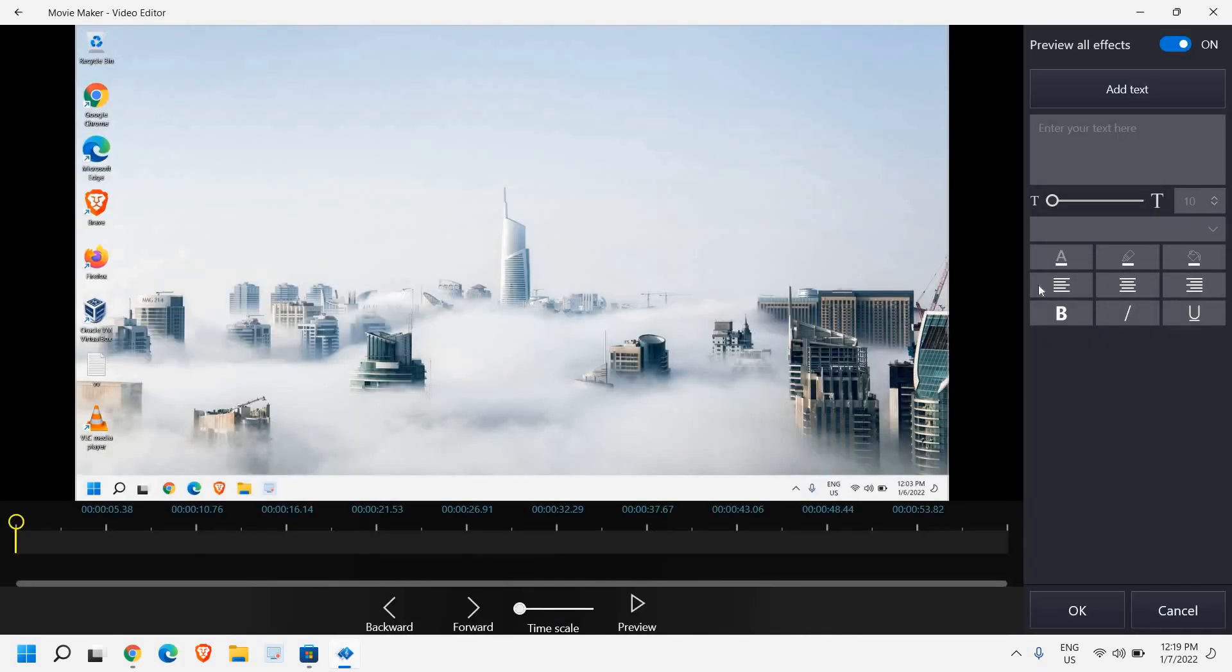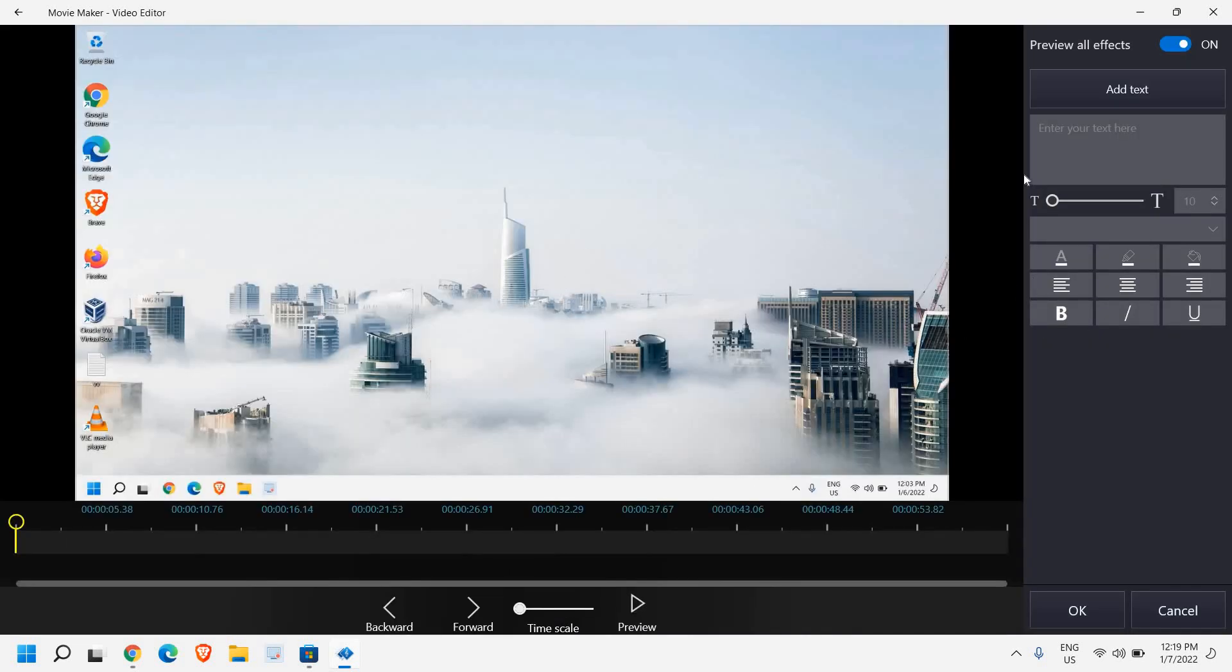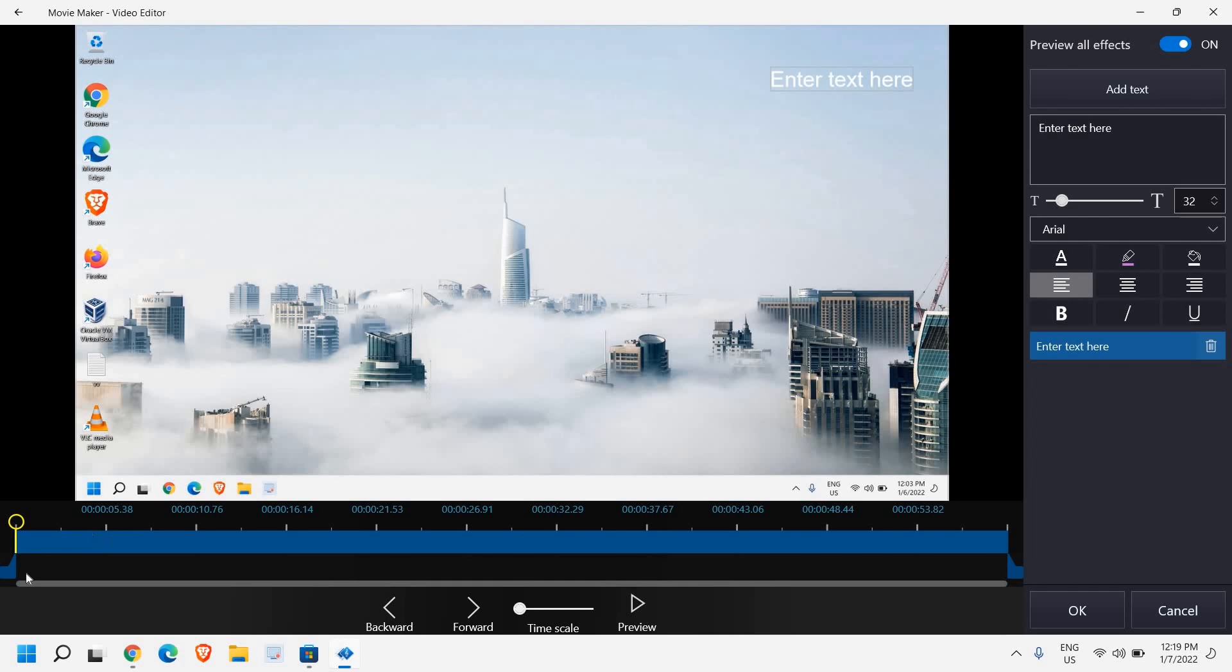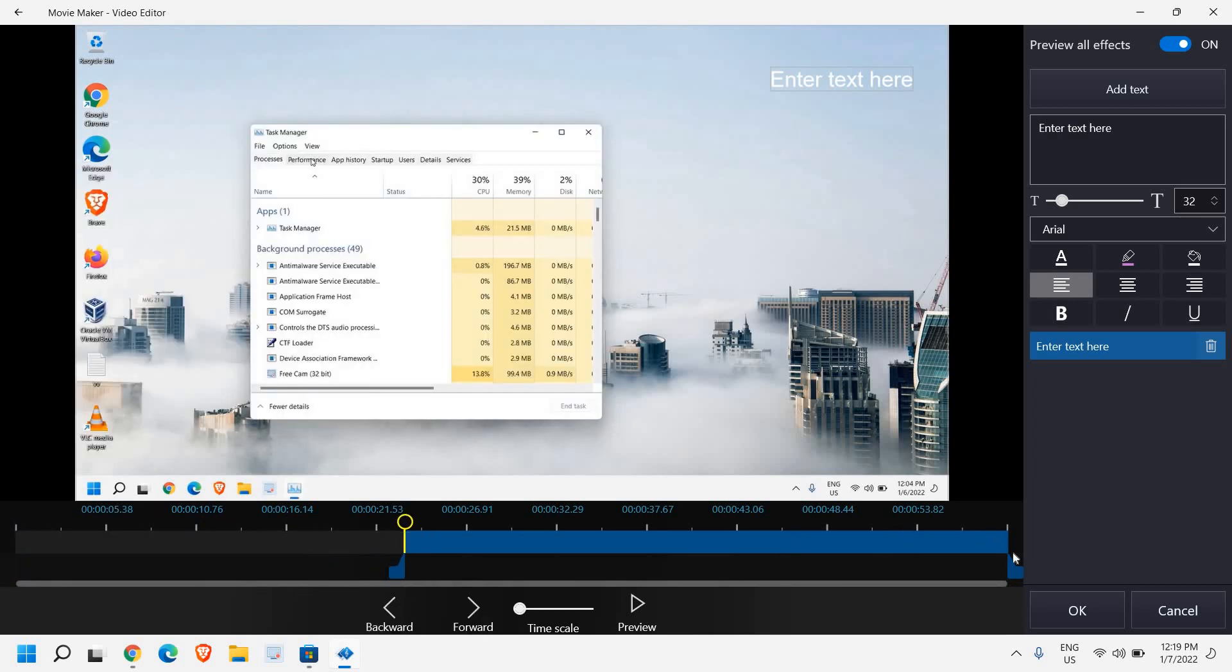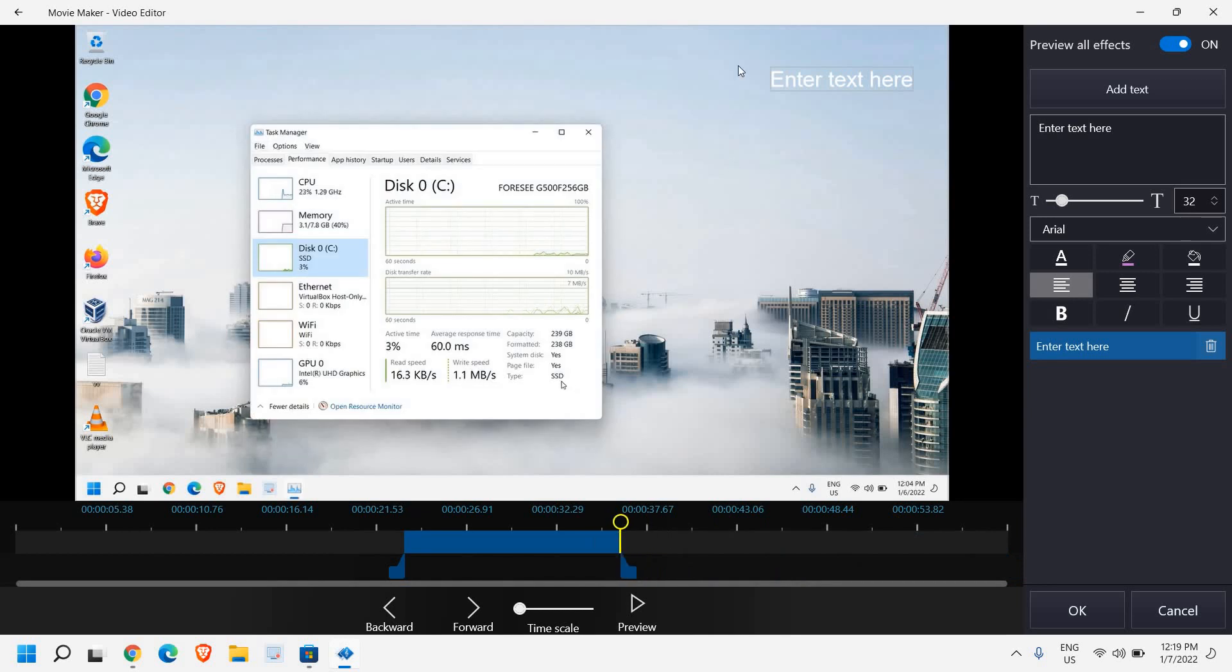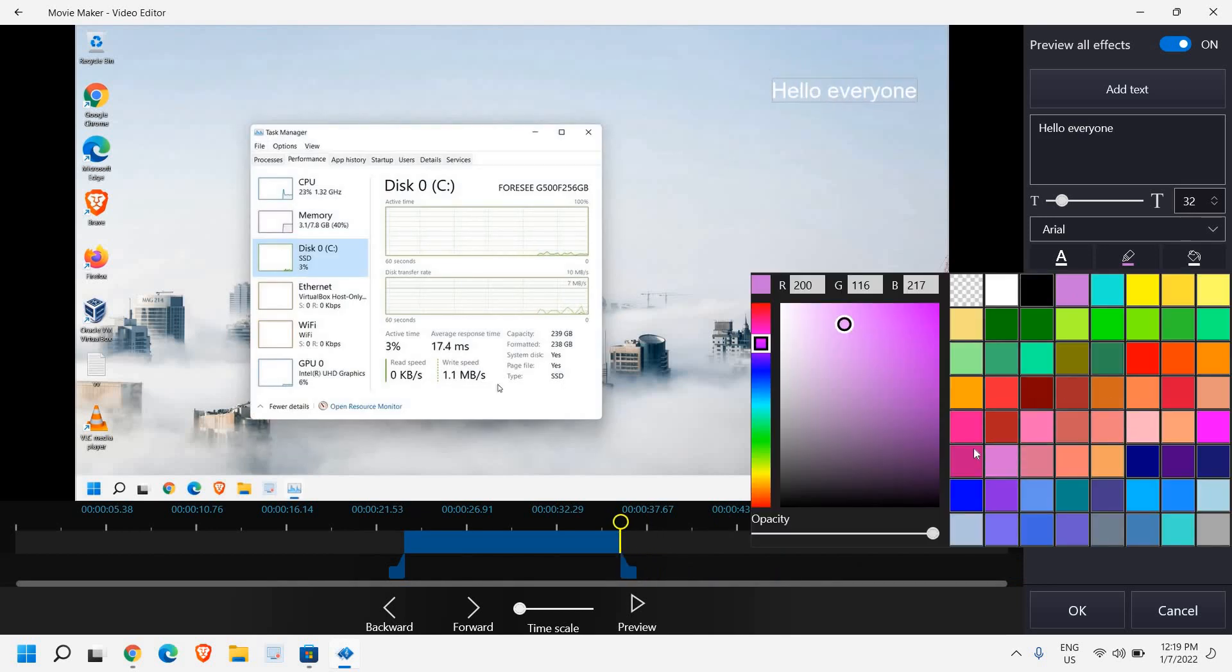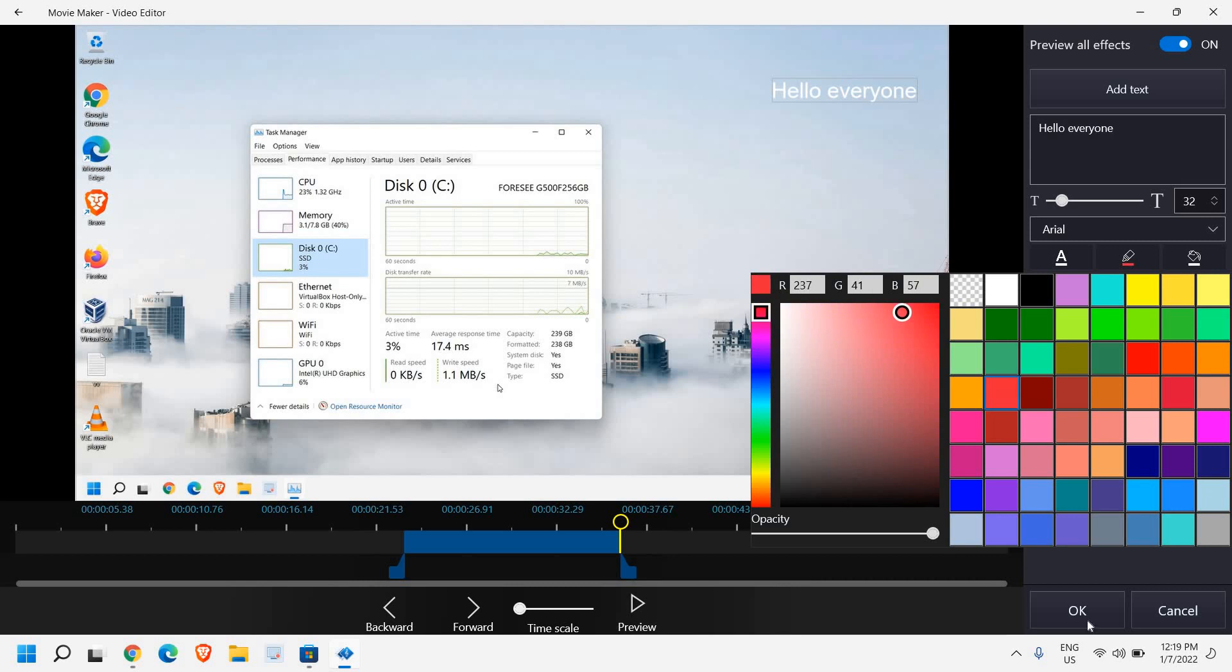So let's say if I want text here, I can select the duration from here - for how long I need this text. The reason why I am recommending this software is because in the free version you can export to HD and it will not have a watermark. But if we are looking for any high-end editing, then we might have to go to another software.